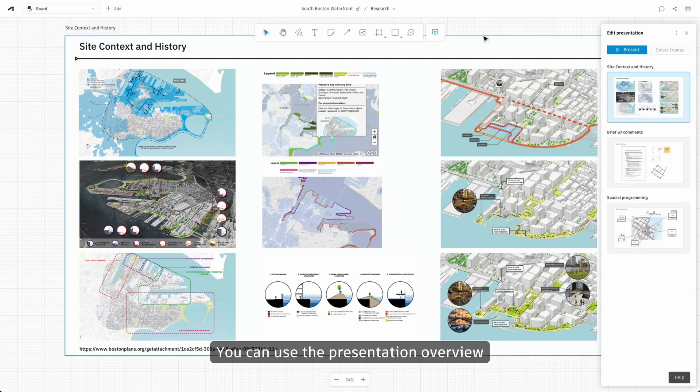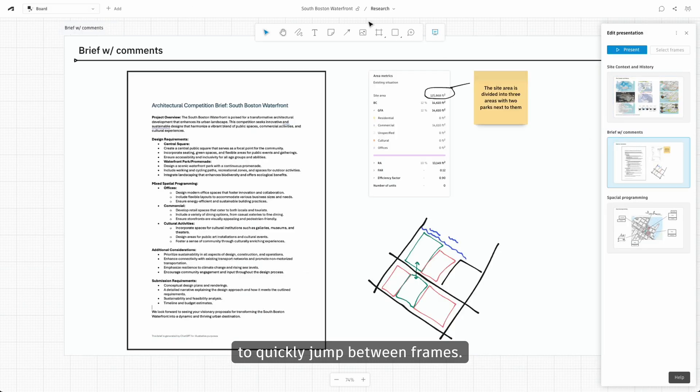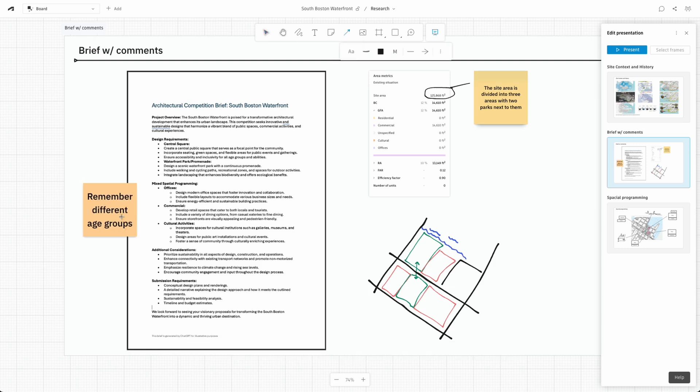You can use the presentation overview to quickly jump between frames. Easily add annotations, post-it notes, and arrows.